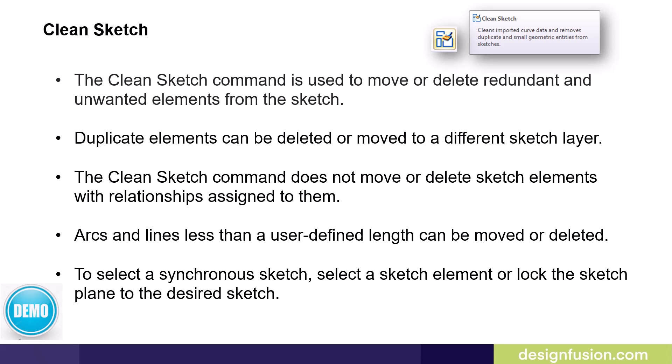Duplicate items can be deleted or moved to a different sketch layer. It's important to note that the Clean Sketch command does not move or delete sketch elements with relationships assigned to them.